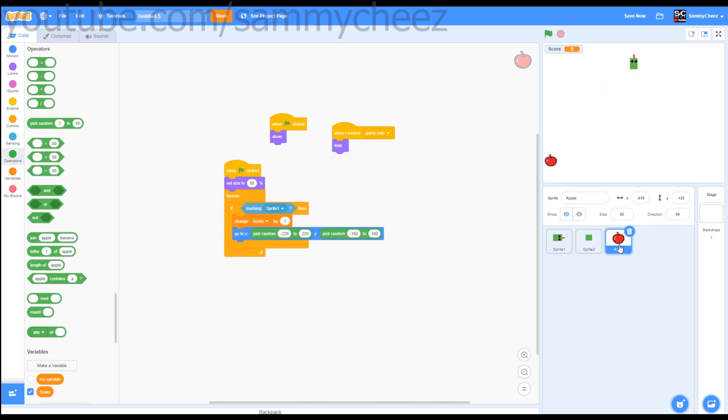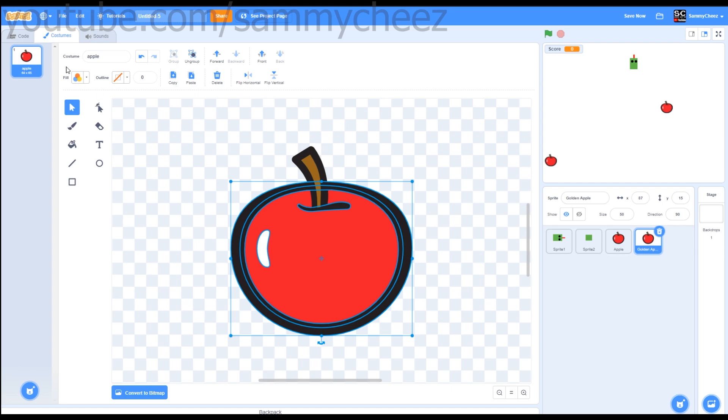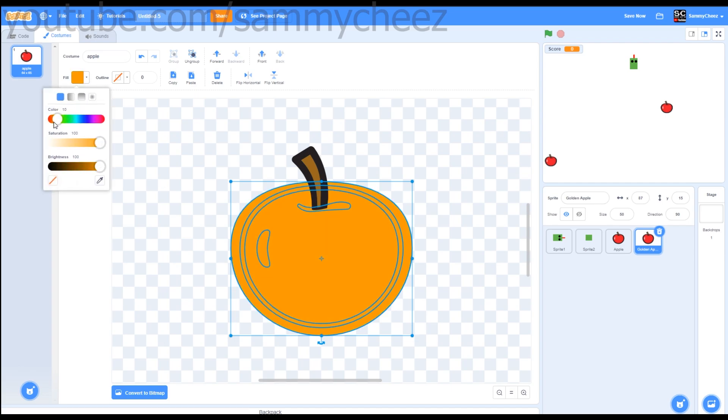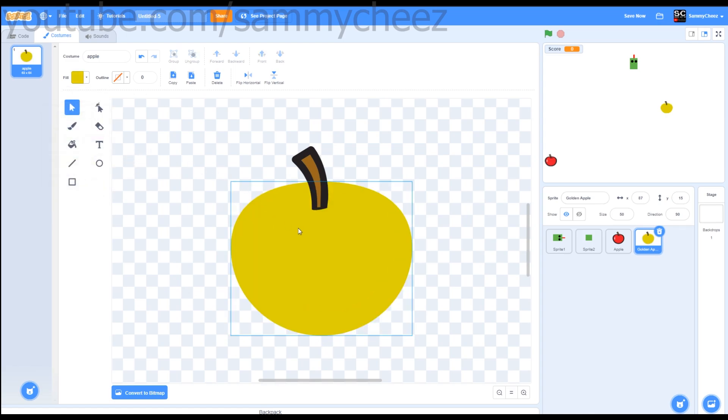To make your golden apple, just duplicate your normal apple sprite and call this golden apple. Once you're done with that, go to costumes, click on the apple, and make the fill a nice yellow. Let's go to yellow. I like that yellow. Let's bring down the brightness a little bit. That looks good in my opinion.